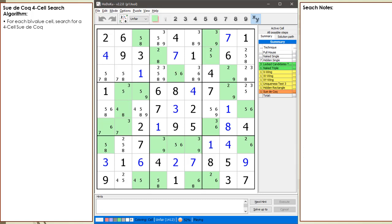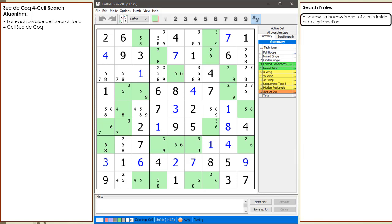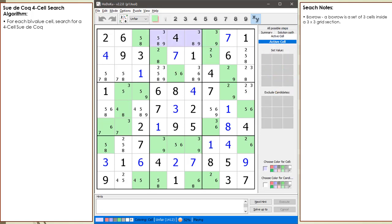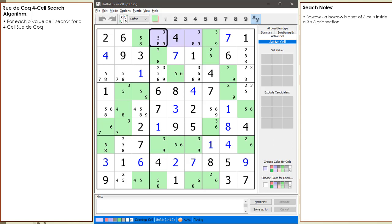We are now going to introduce two new terms to be used in this tutorial series. The first term is called a box row. A box row is a set of three cells inside a 3x3 grid section. A box row composed of cells R1C456 is now outlined. Notice how cell 1,5 has the number 4 as a given, and cell 1,4 and cell 1,6 are open cells — an open cell is one that does not have a given or value currently set in it.